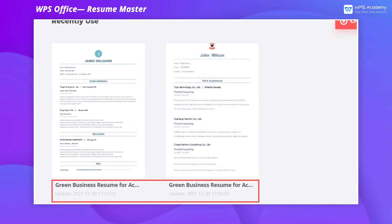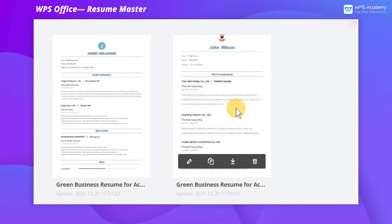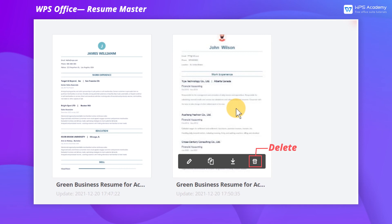The latest update time is displayed below the resume preview mode, and we can select the desired one to edit, copy, download, or delete.